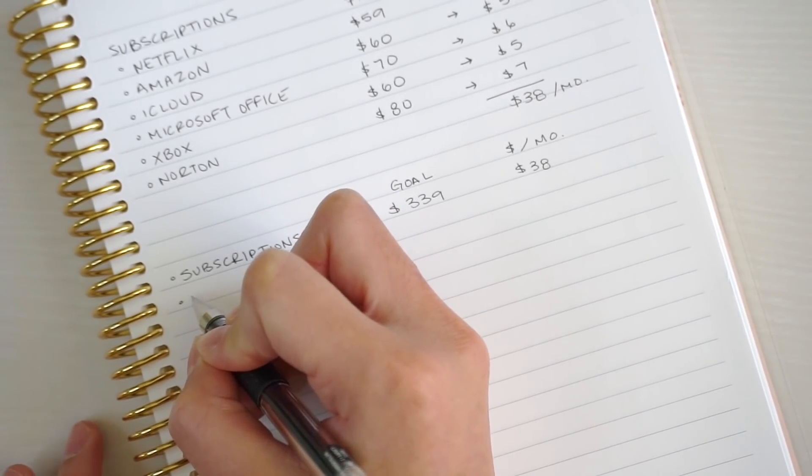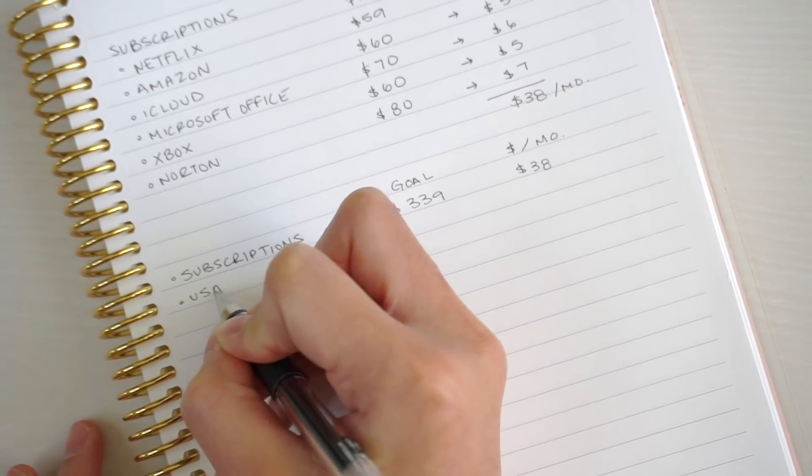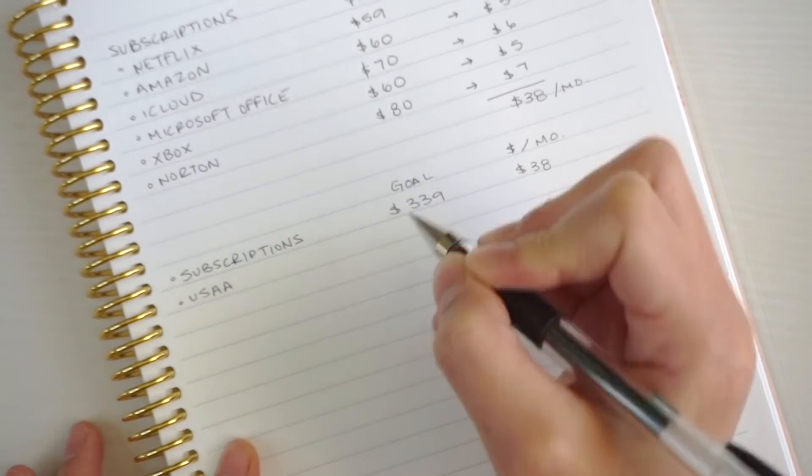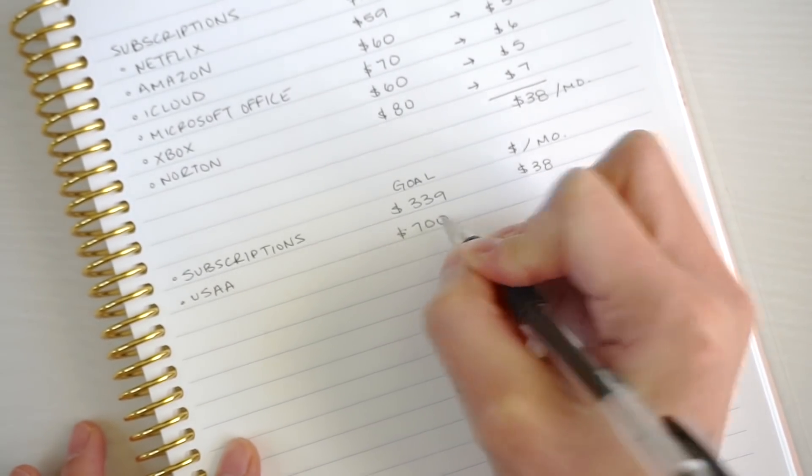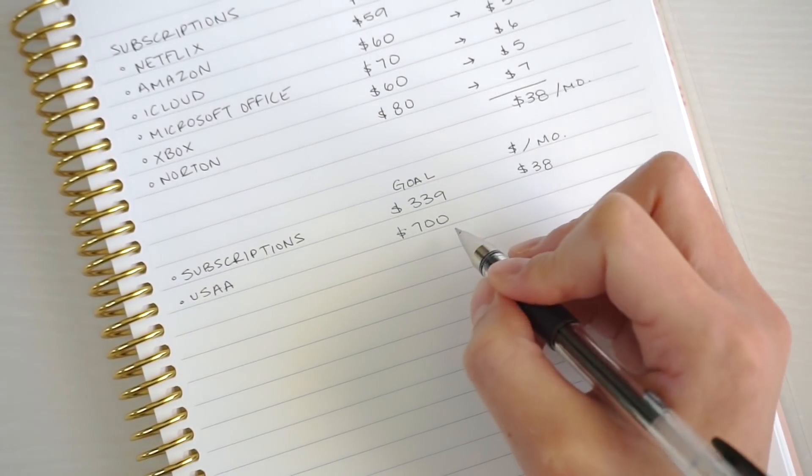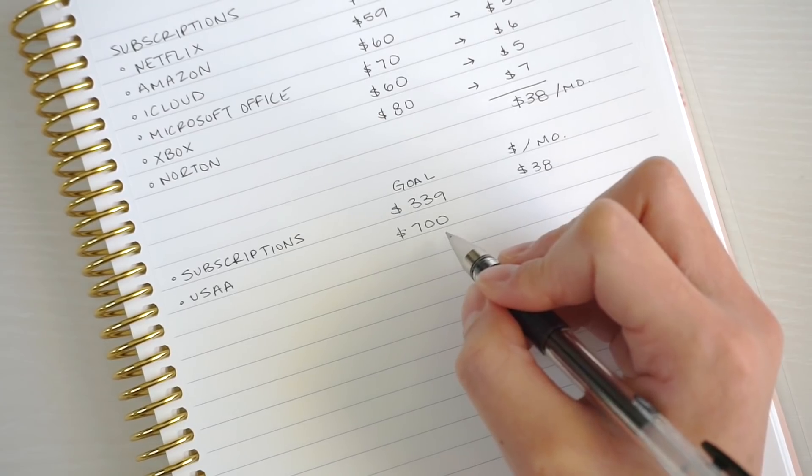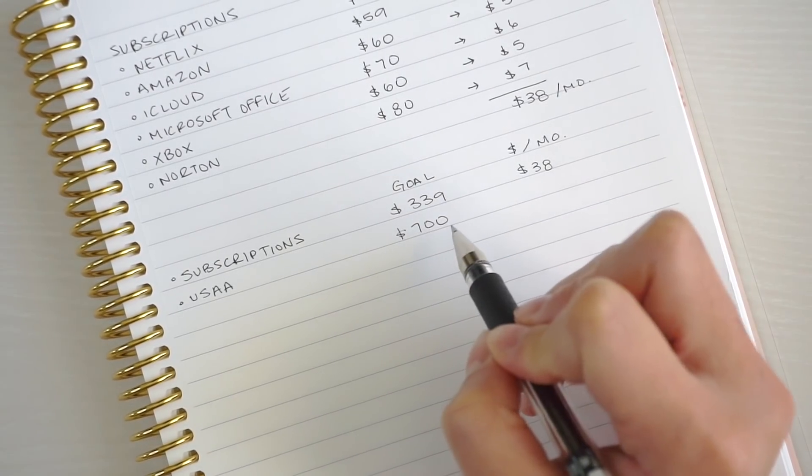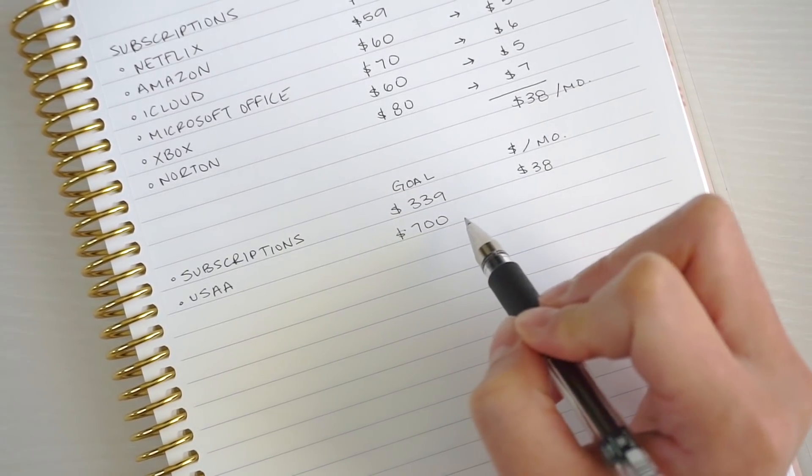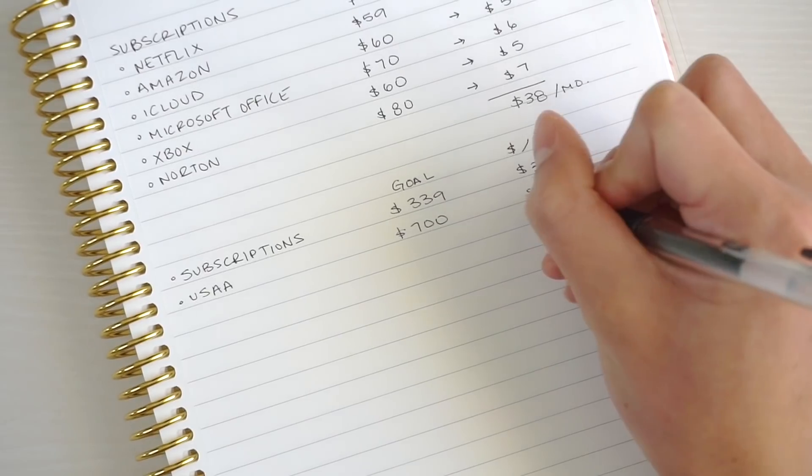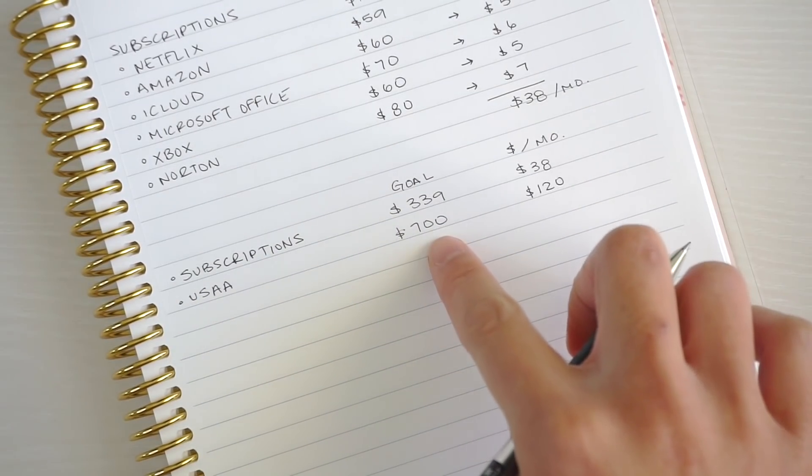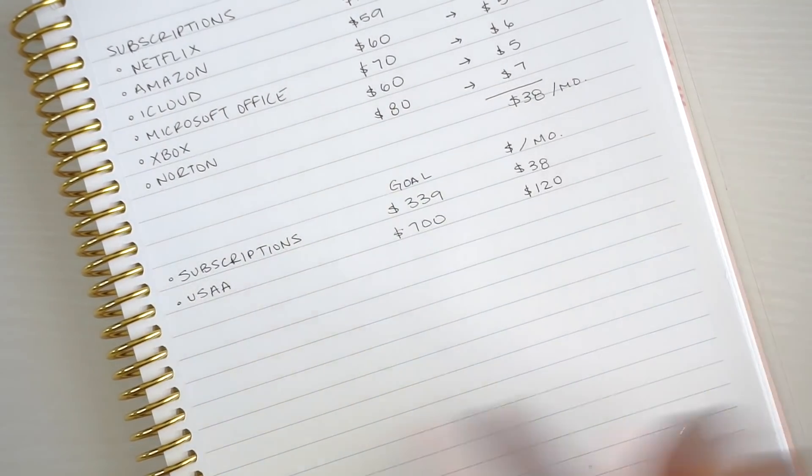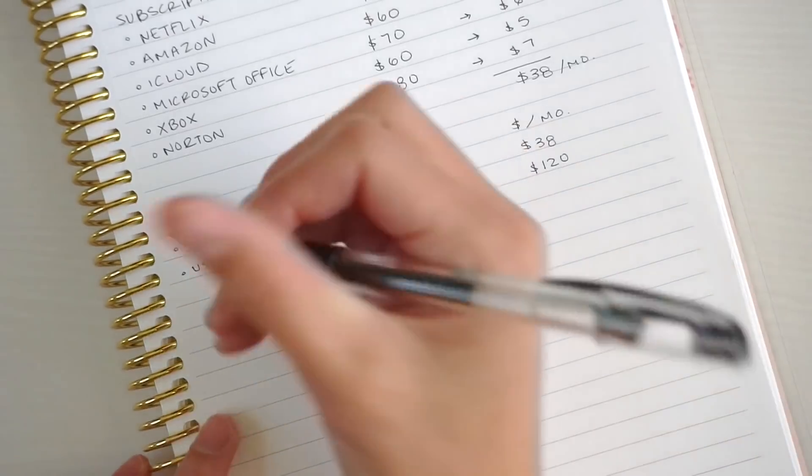The next thing I have is car insurance slash renters insurance with USAA. My goal is to have $700, and this isn't for the year, this is actually for every six months. $700 divided by six months is about $120. Once I pay the car insurance, it's just going to continue in a cycle.